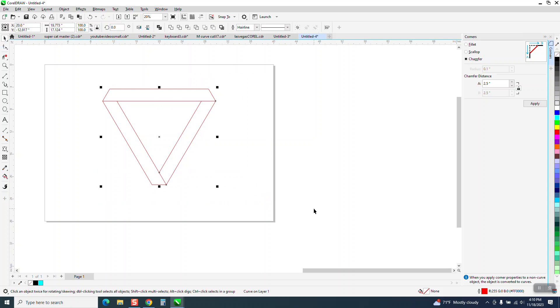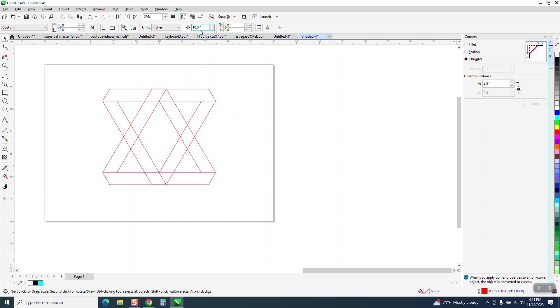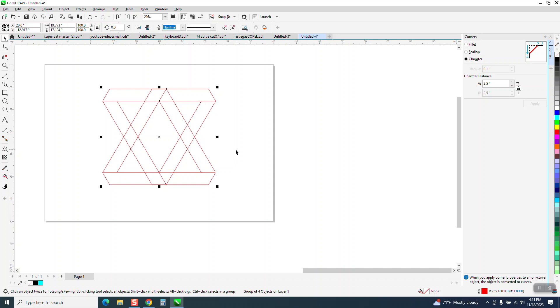Now I'm going to Control+G to group this. I'm going to Control+D to duplicate it. I'm going to duplicate it the other way, but I don't want it like that. I'm going to put my nudge factor on like 0.02.